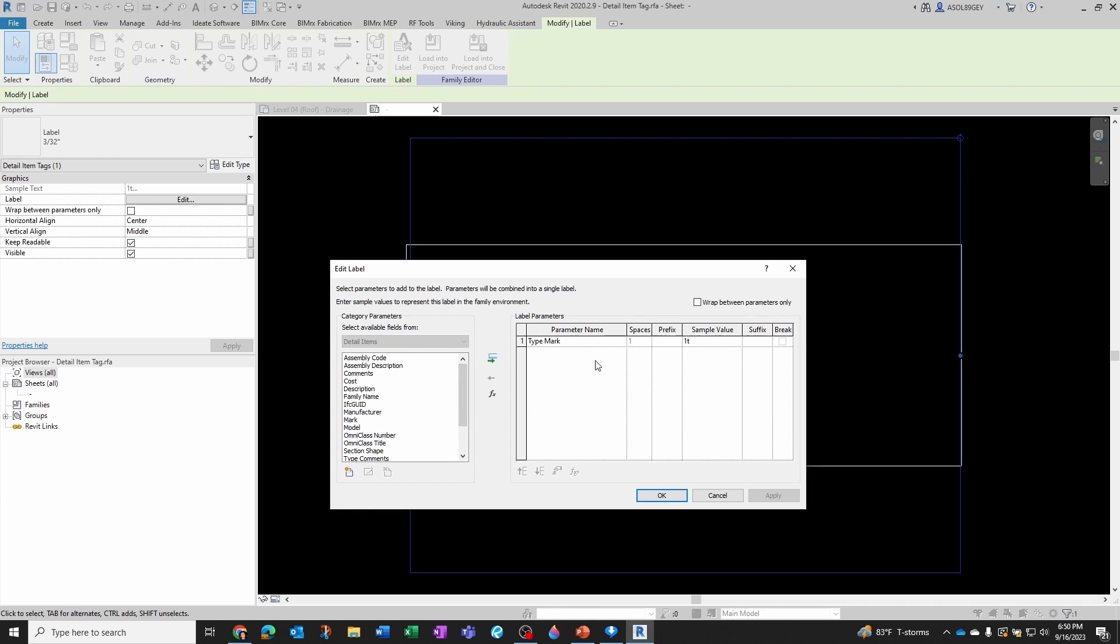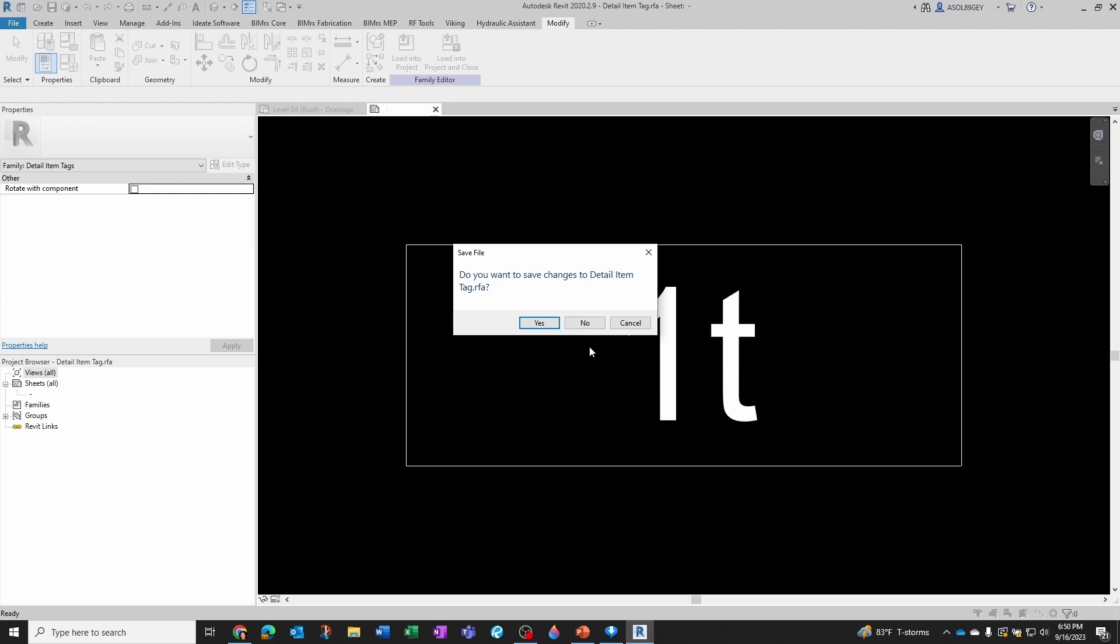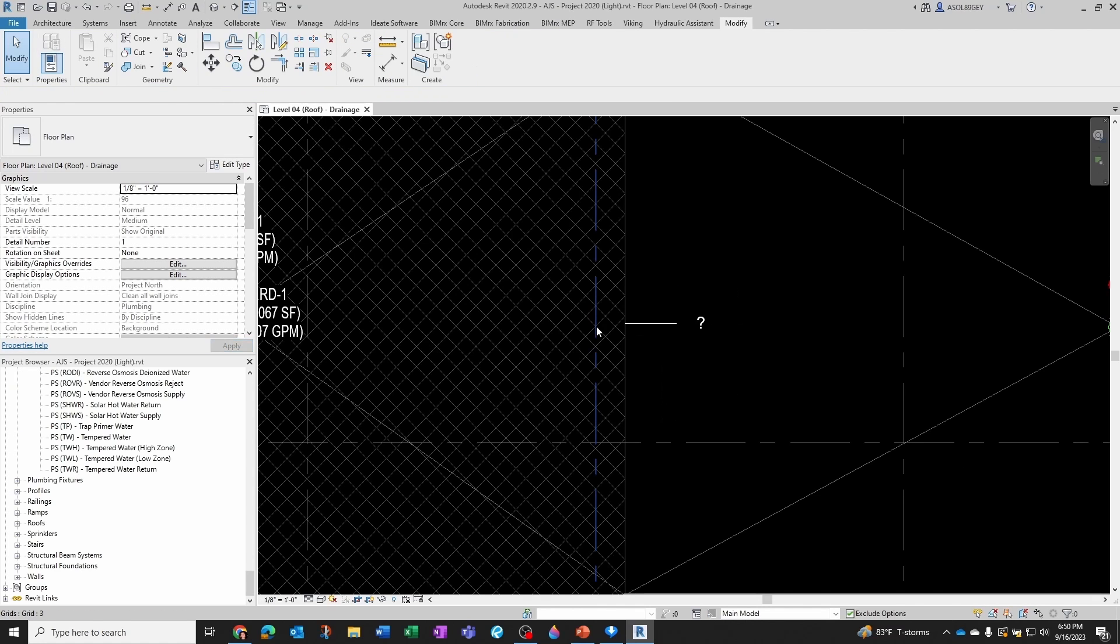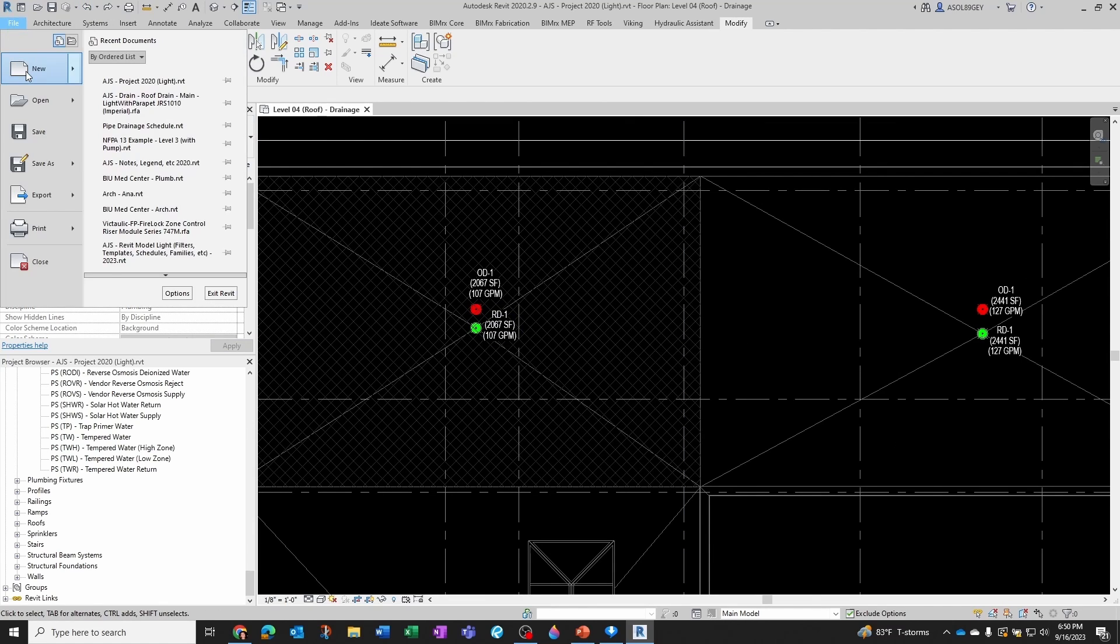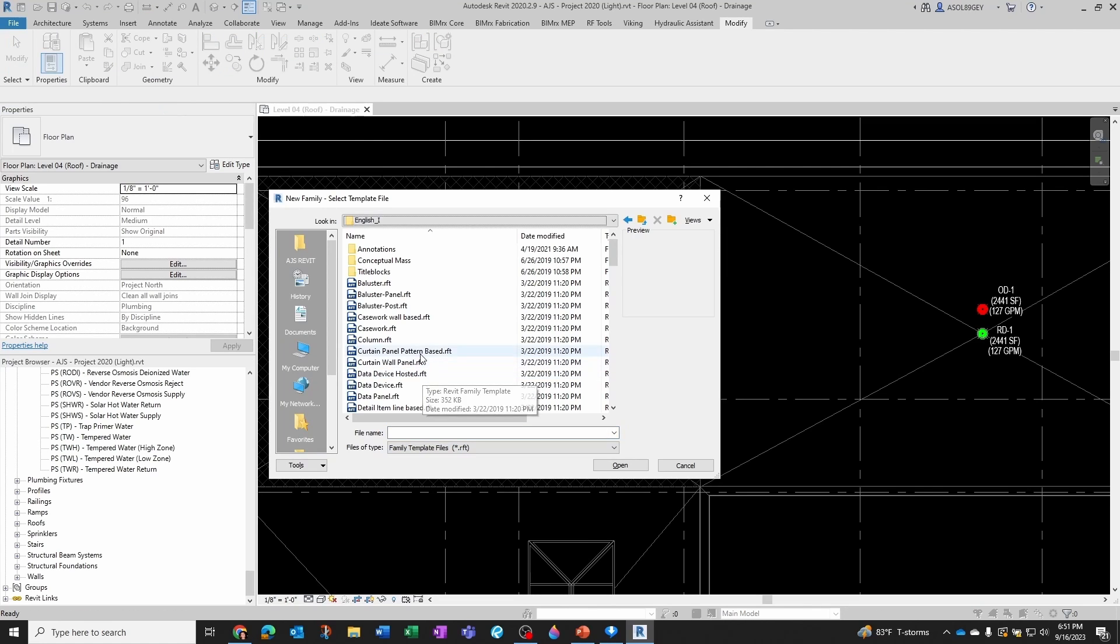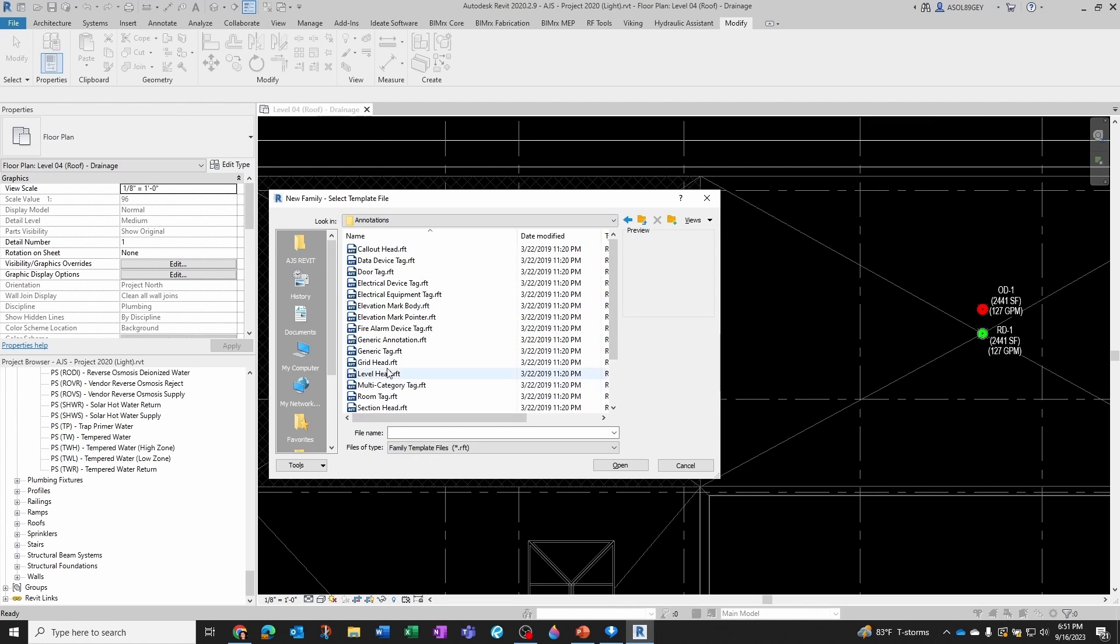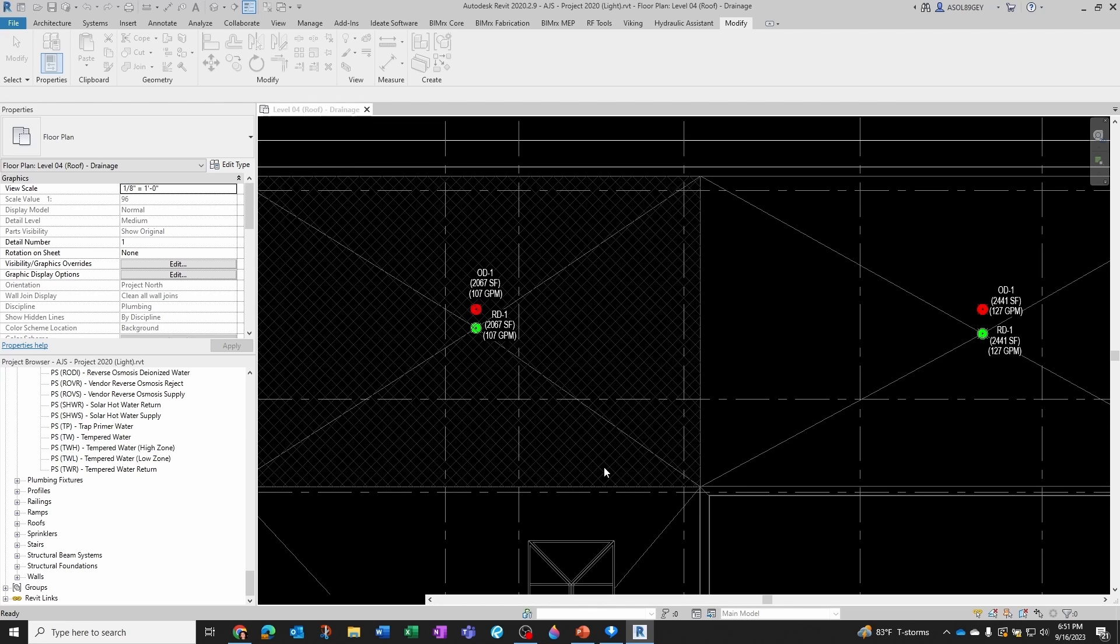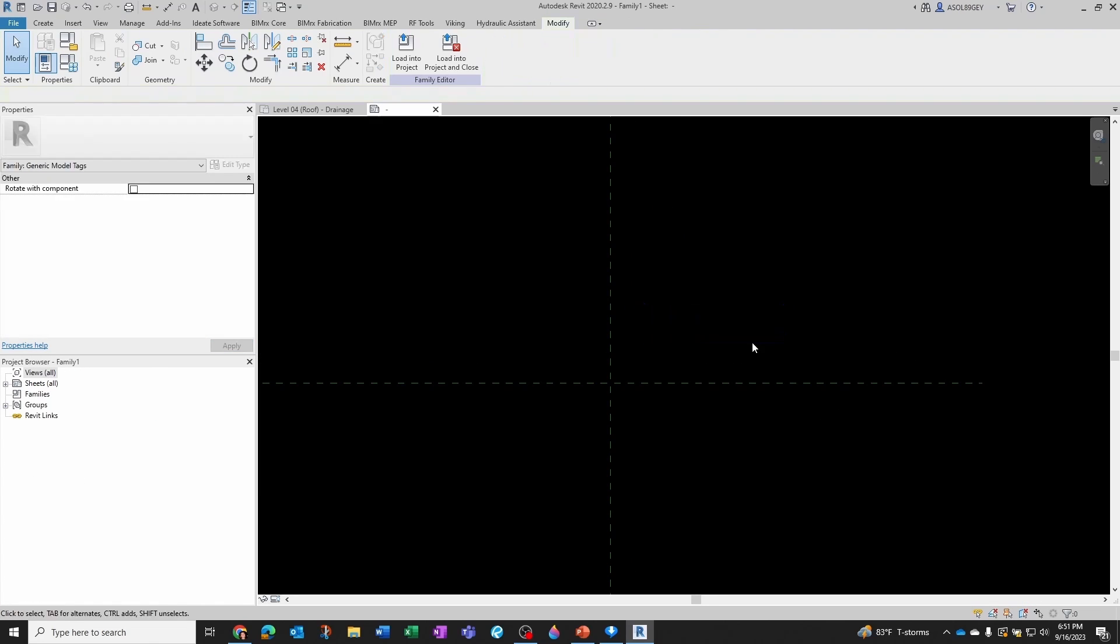So the workaround is I'm going to create my own tag. So forget about this. I'm just going to create my own tag. I'm actually going to undo until I don't have that tag in my project. I'm going to go File, New, and I'm going to create a new family. And then under English Imperial, I'm going to go into Annotations, and I'm going to do a generic tag. I'm going to click Open, delete this.